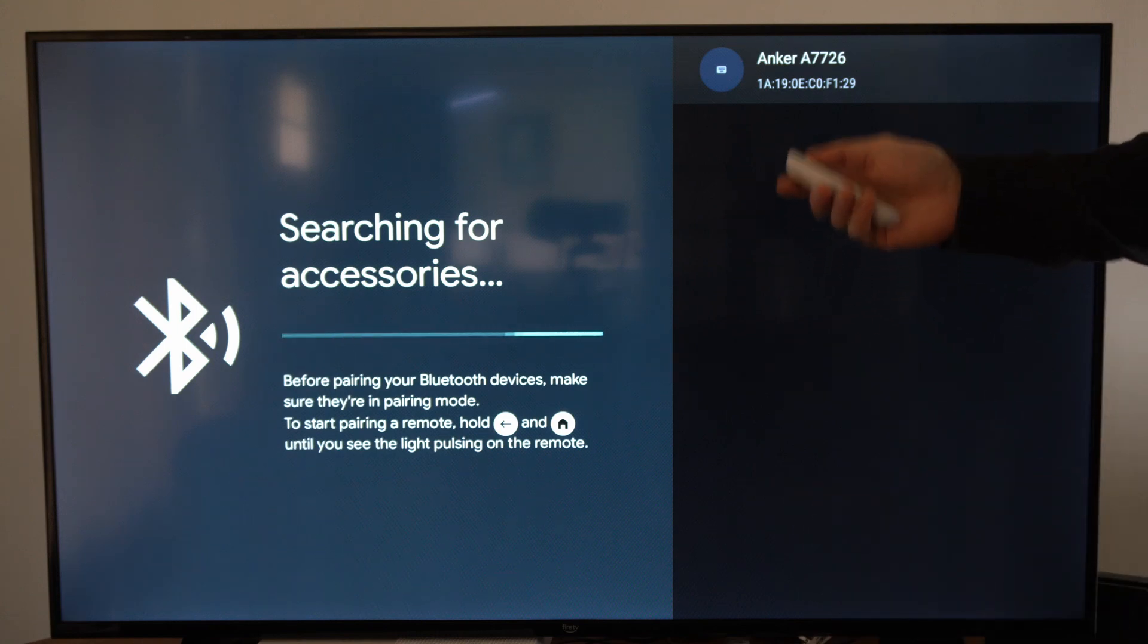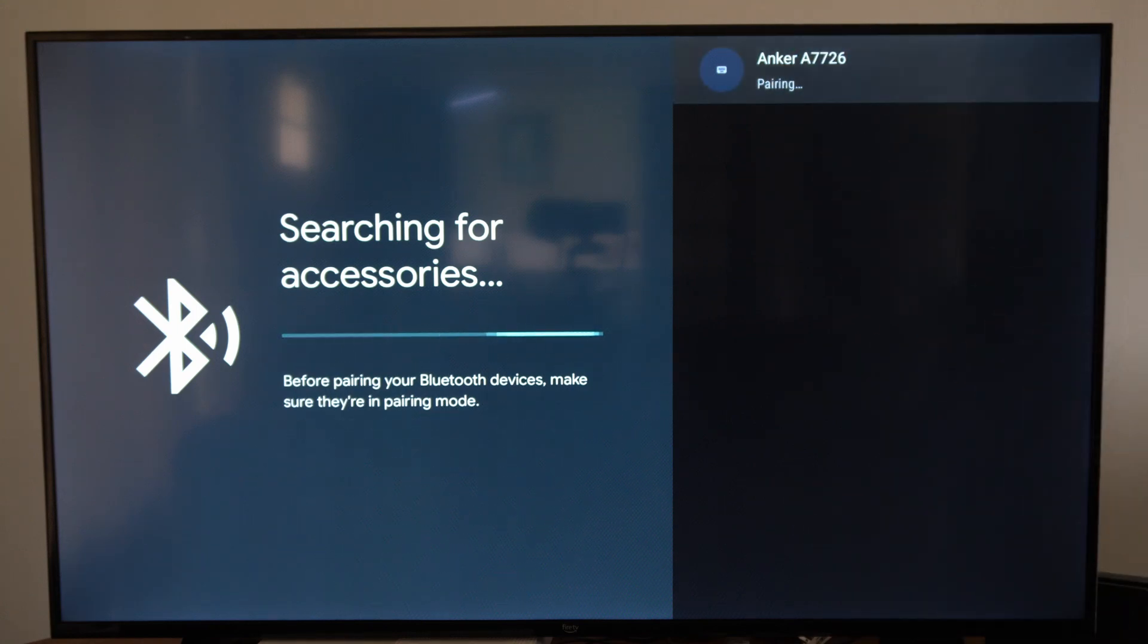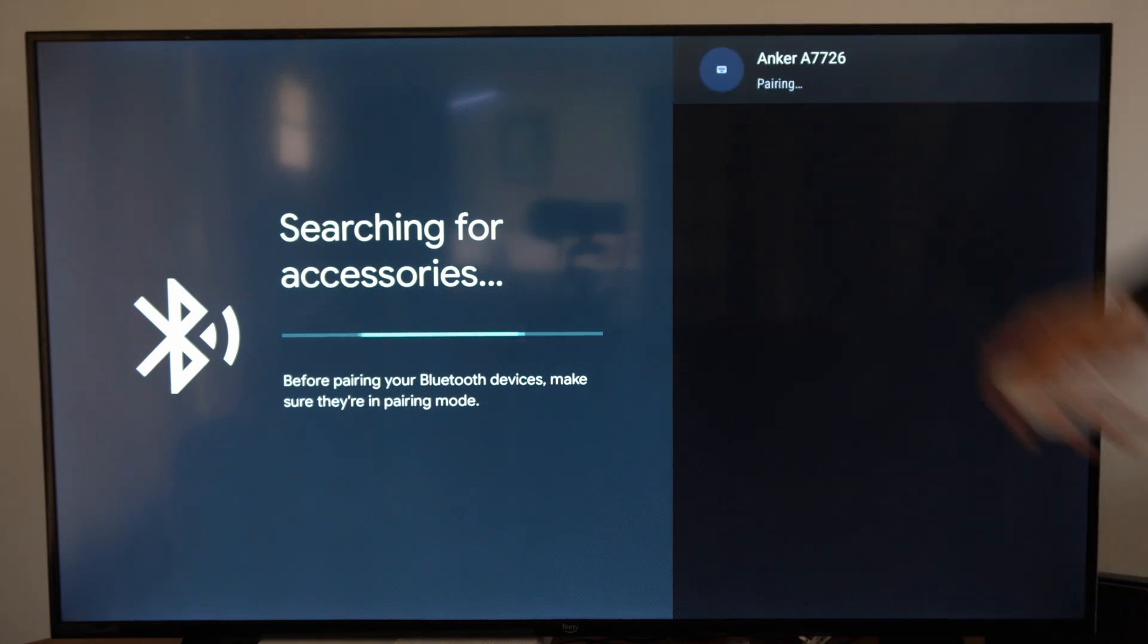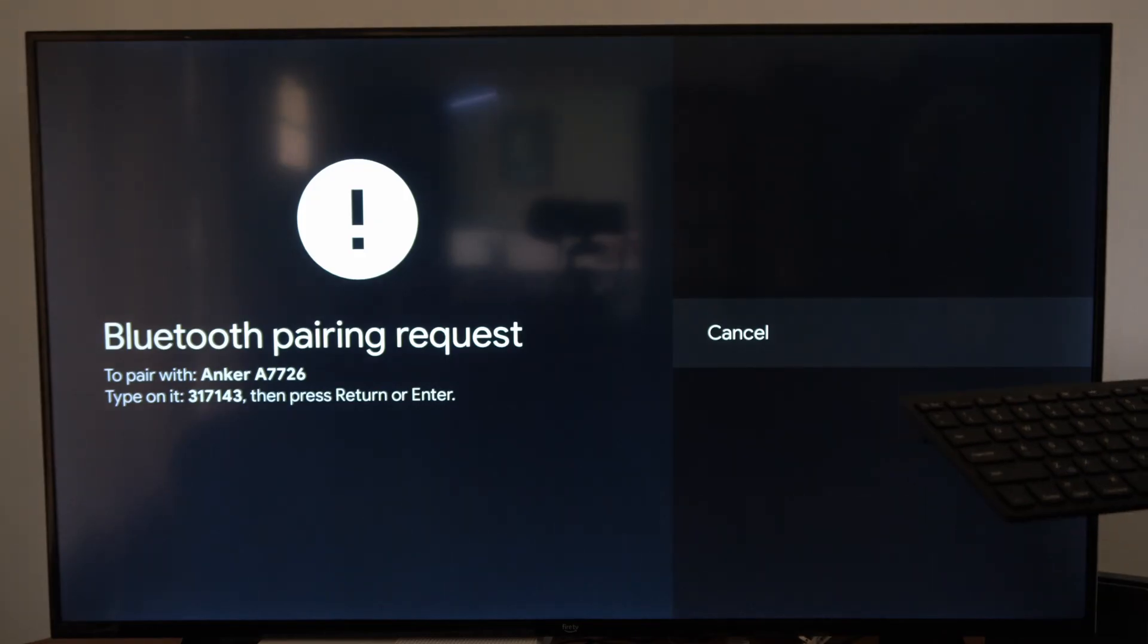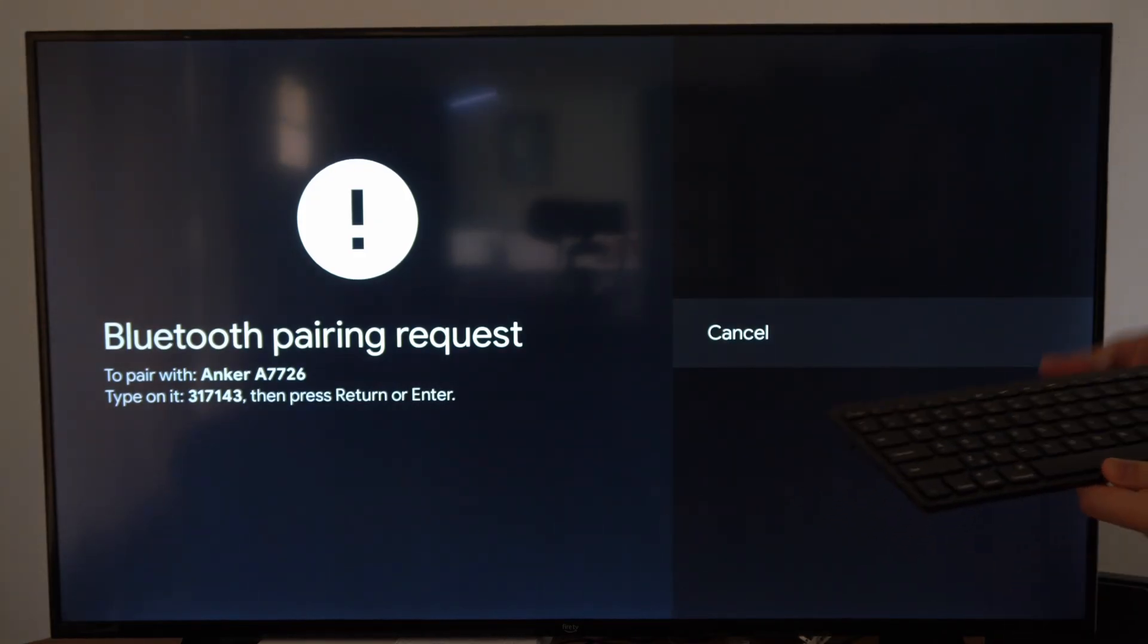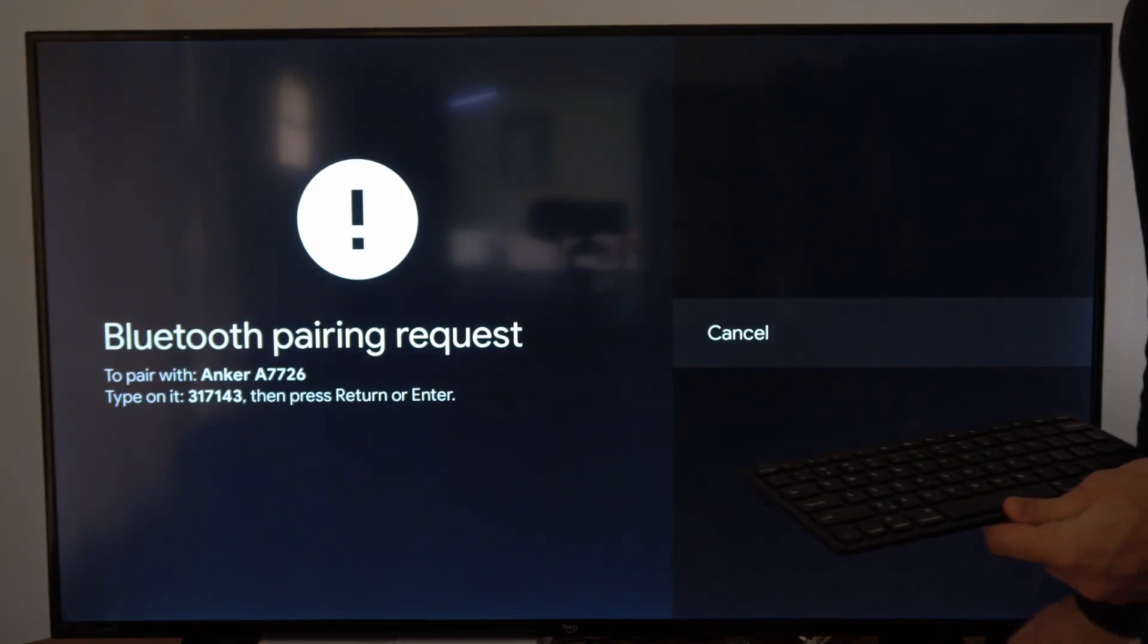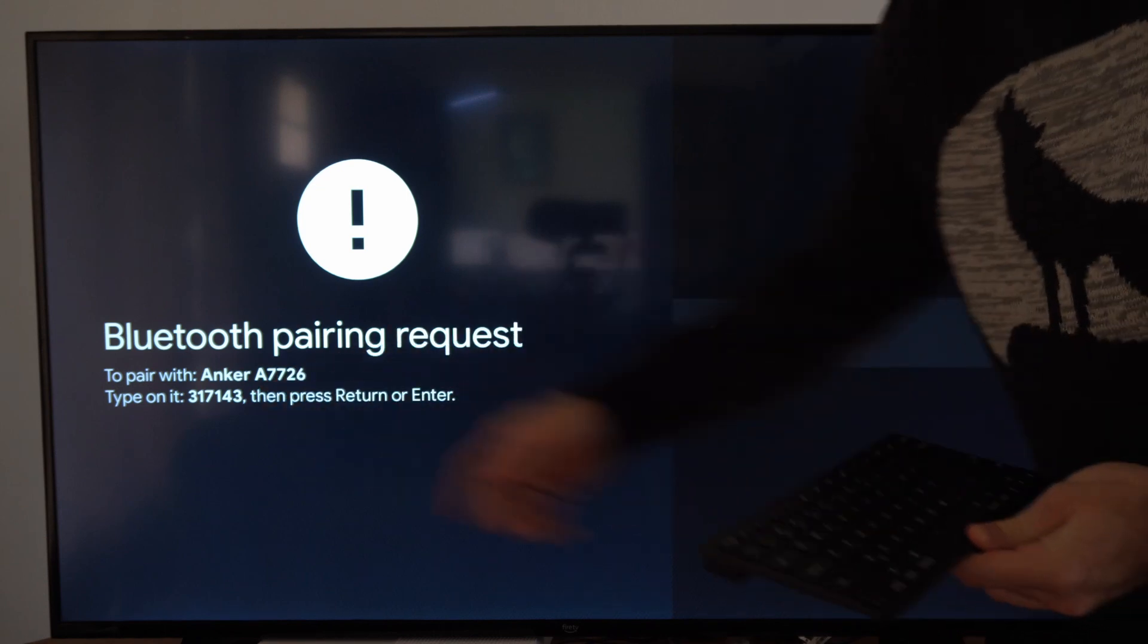Let's use our remote and select it. And it is now pairing. Now what we have to do is type that specific number on the screen.